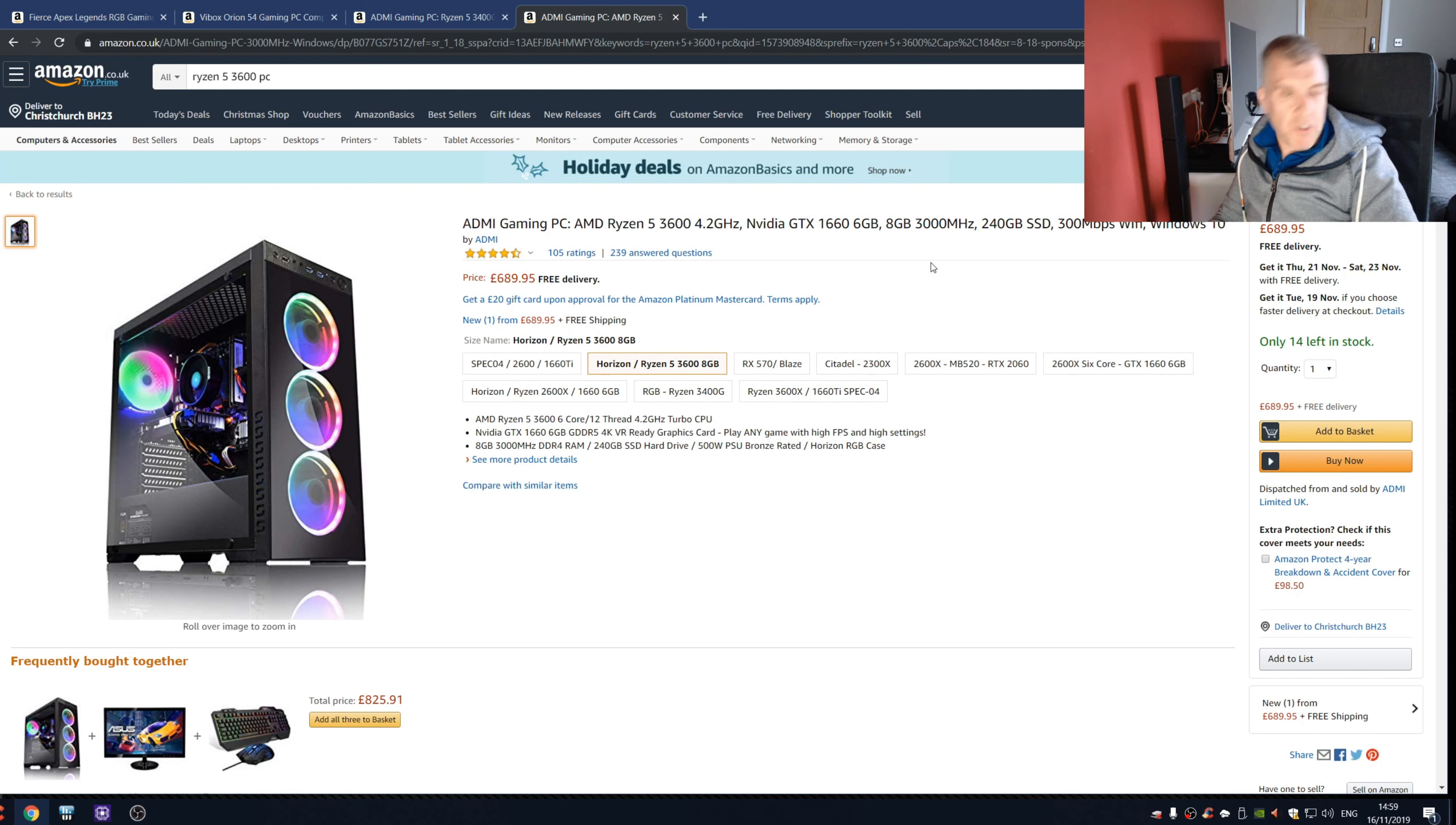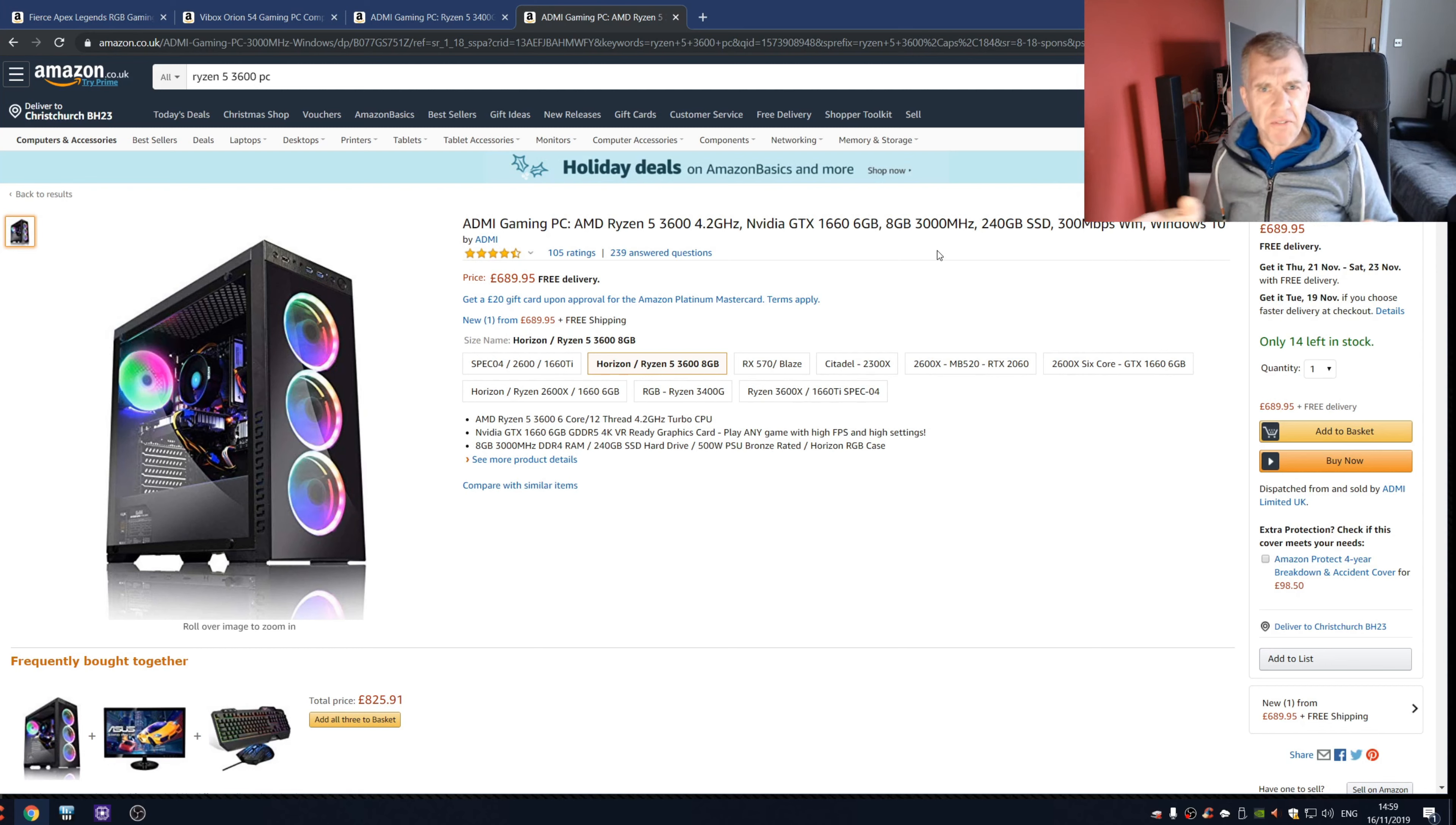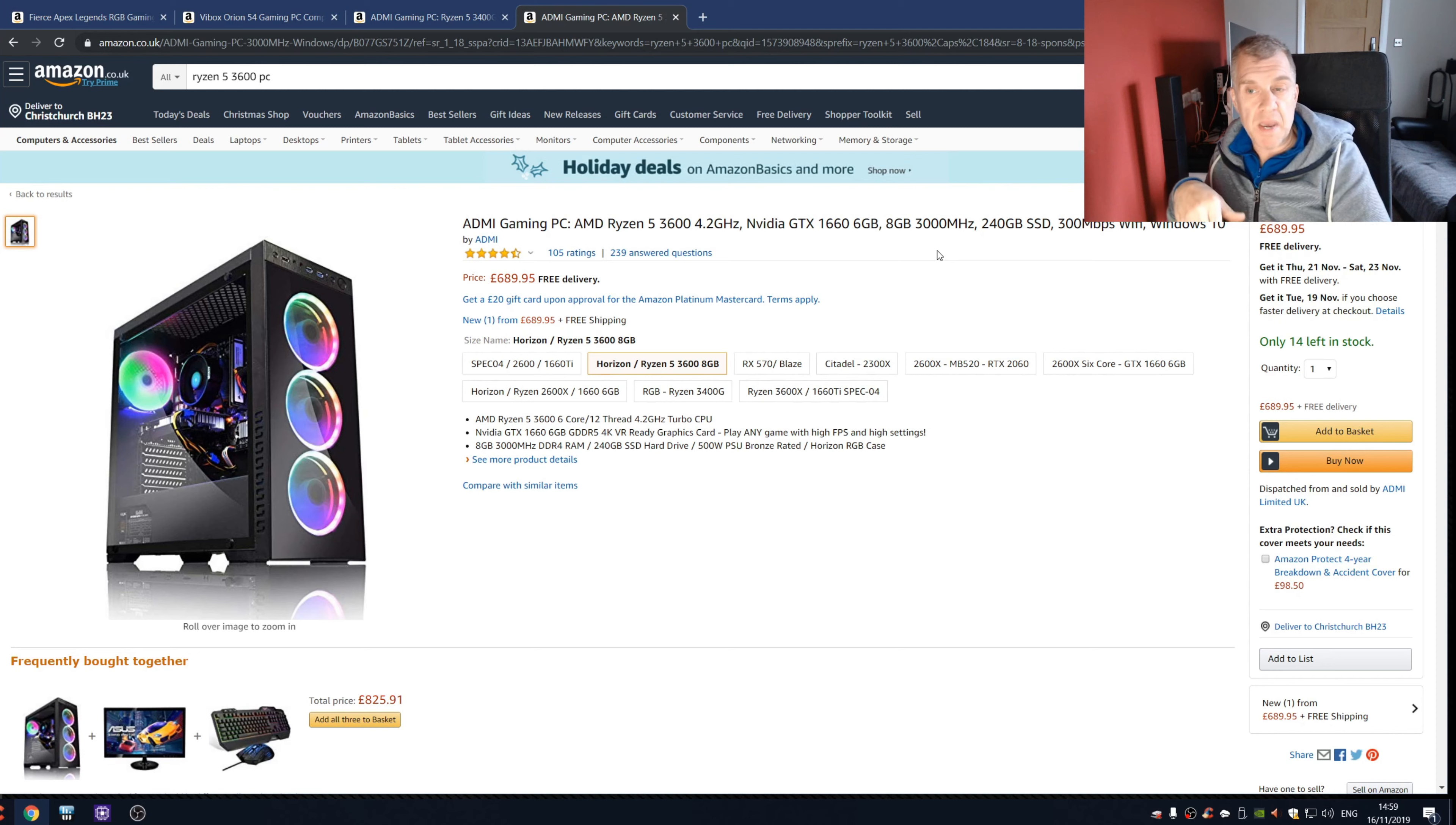But yeah, I'm just getting annoyed doing all of this, so I think I'm going to stop here because I think I've made my point. Maybe I'm wrong, tell me what you think. But I'm kind of thinking maybe I should do my own budget build, kind of budget between six and seven hundred pounds, and put together what I would purchase if it was me.